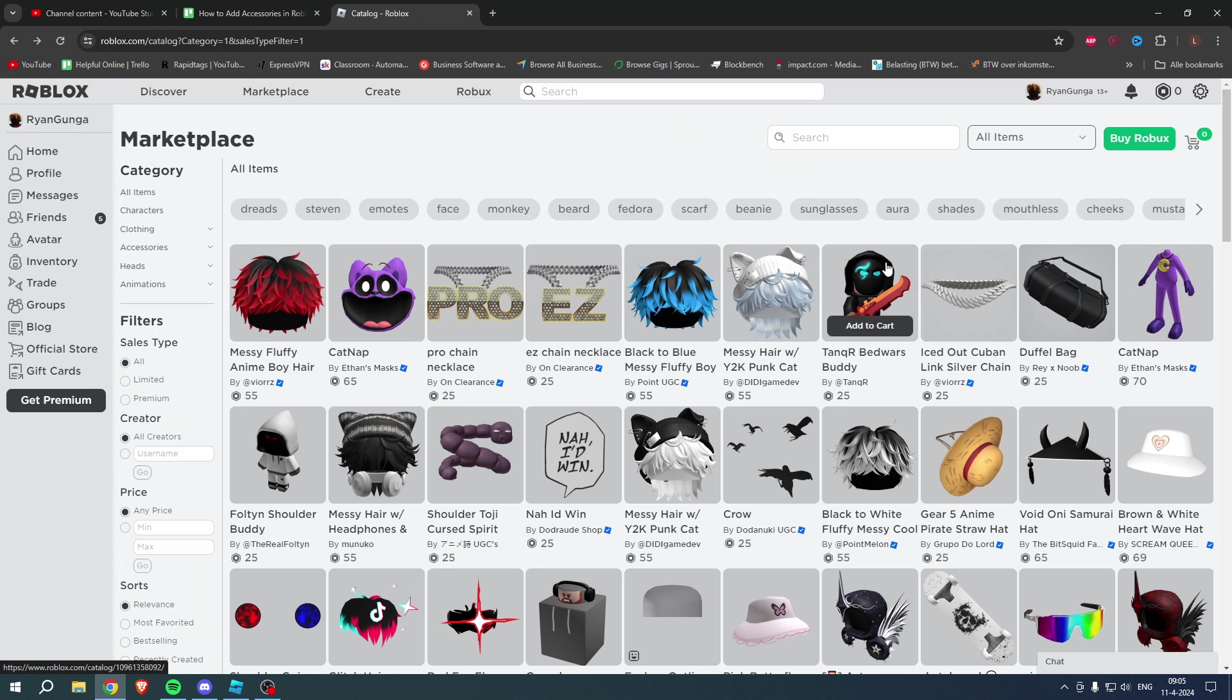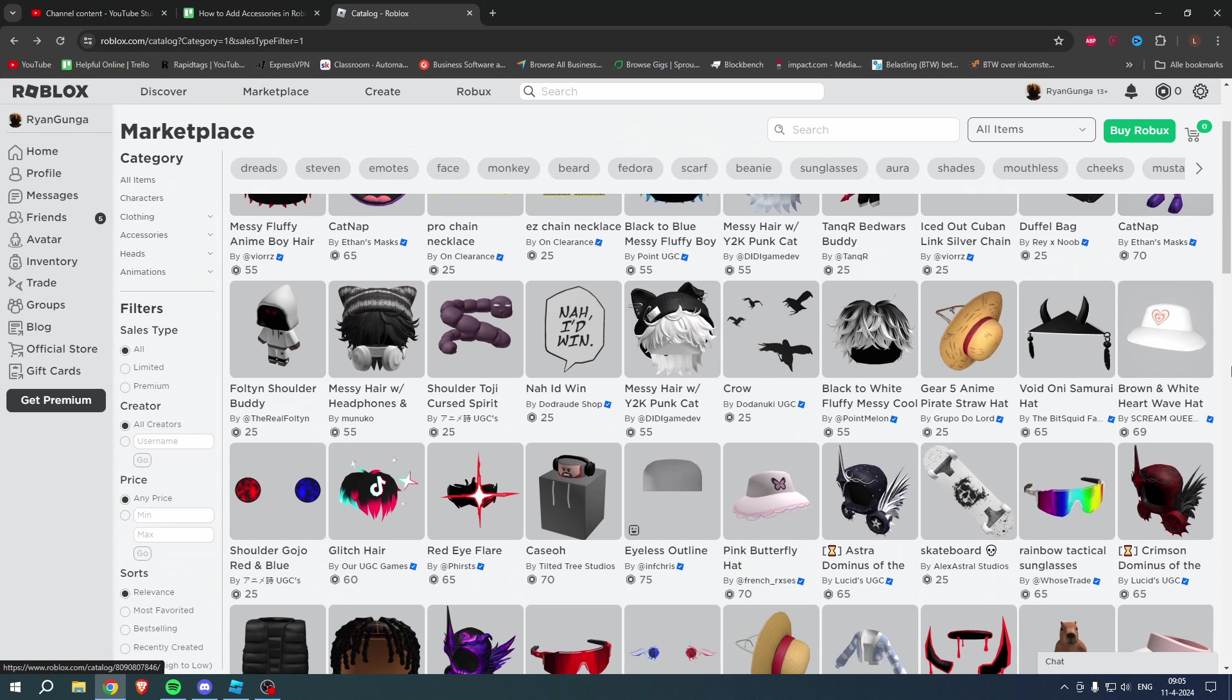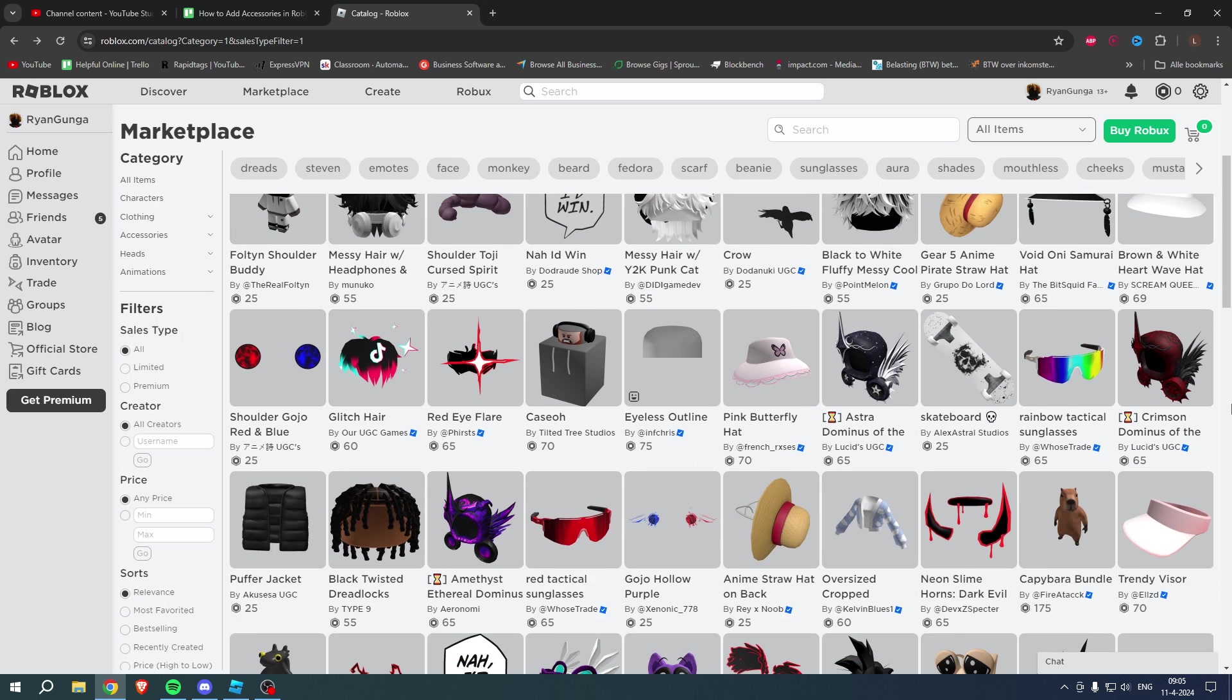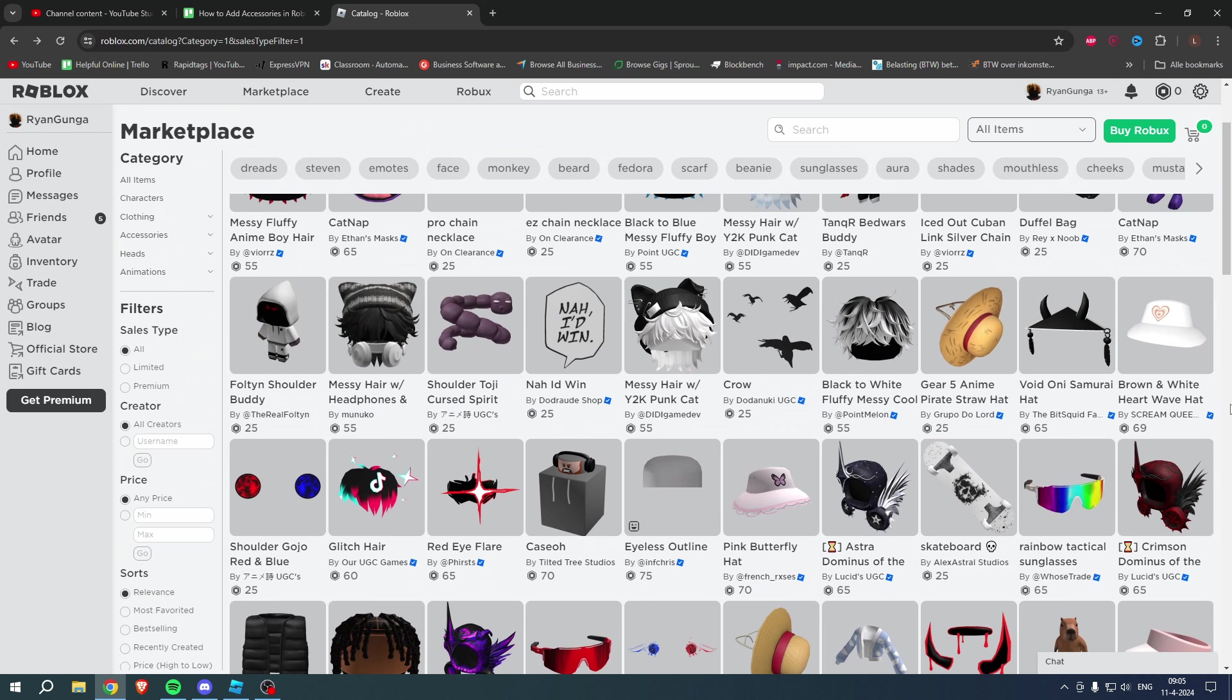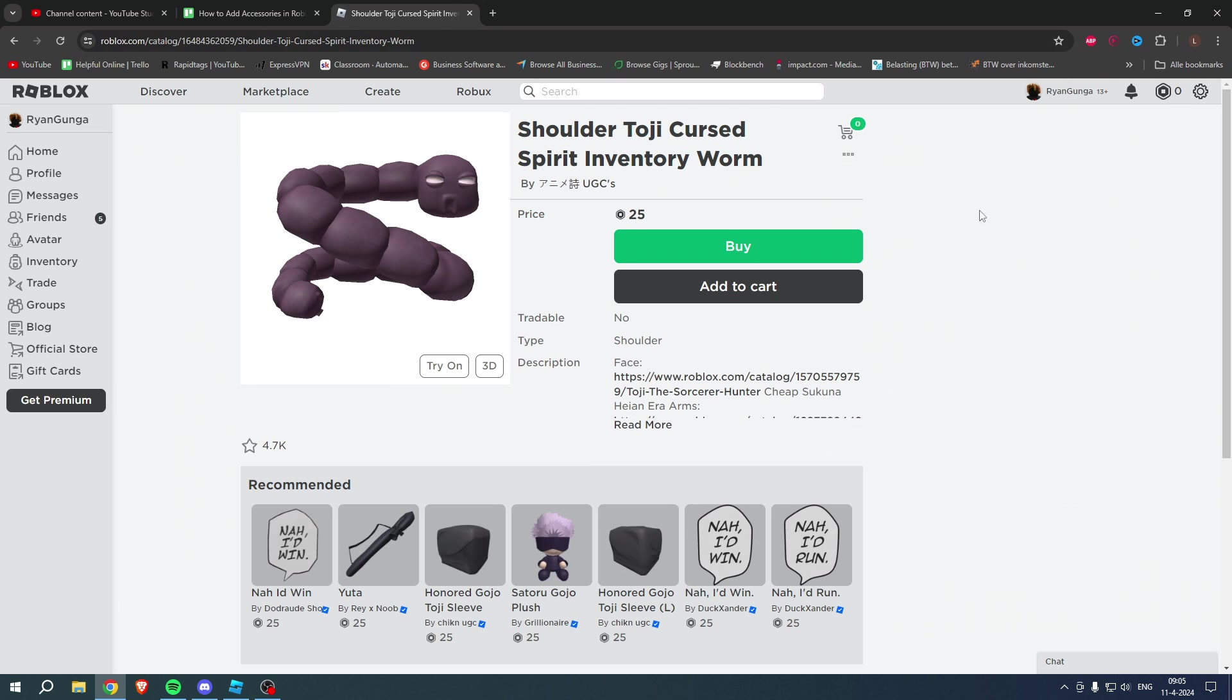And we can choose any type of accessory we would like to. It doesn't even have to be a specific accessory. It can be clothing, anything really. So let's just go over here and maybe this one from Toji looks cool.